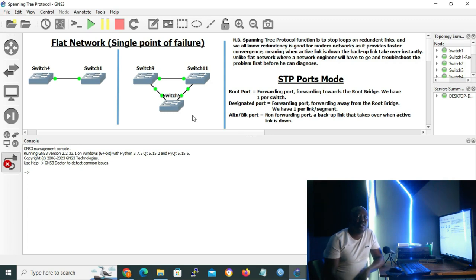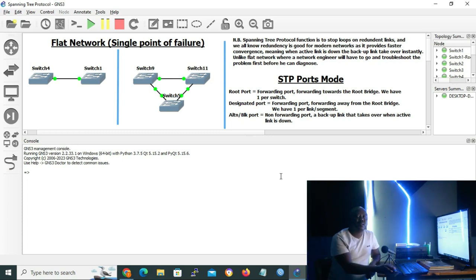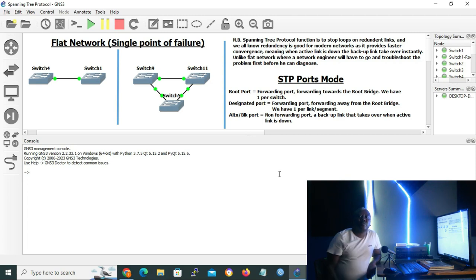Fortunately, Spanning Tree Protocol is enabled by default on most switches from different vendors. Its function is to stop loops on redundant links. Redundancy is good for modern networks as it provides faster convergence — when an active link is down, the backup link takes over immediately. Unlike a flat network where a network engineer has to troubleshoot the fault while the network is down, STP allows troubleshooting while the network is still running on the backup link. When diagnosis is complete, the main link takes over and the backup goes down until needed again.